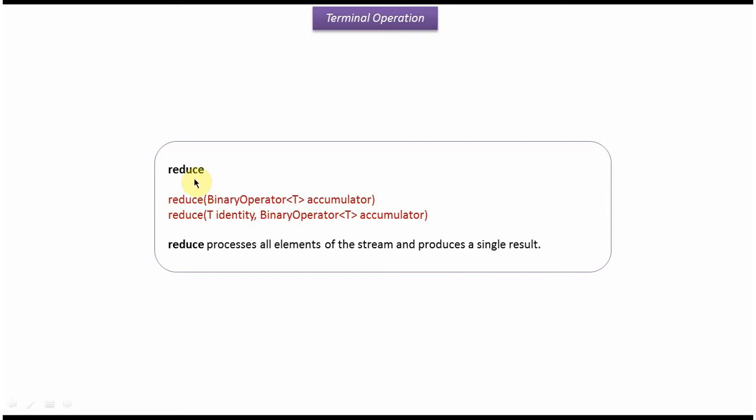Hi, in this video tutorial I will cover the terminal operation reduce. There are two flavors: the first one accepts accumulator, and the second one accepts identity and accumulator.